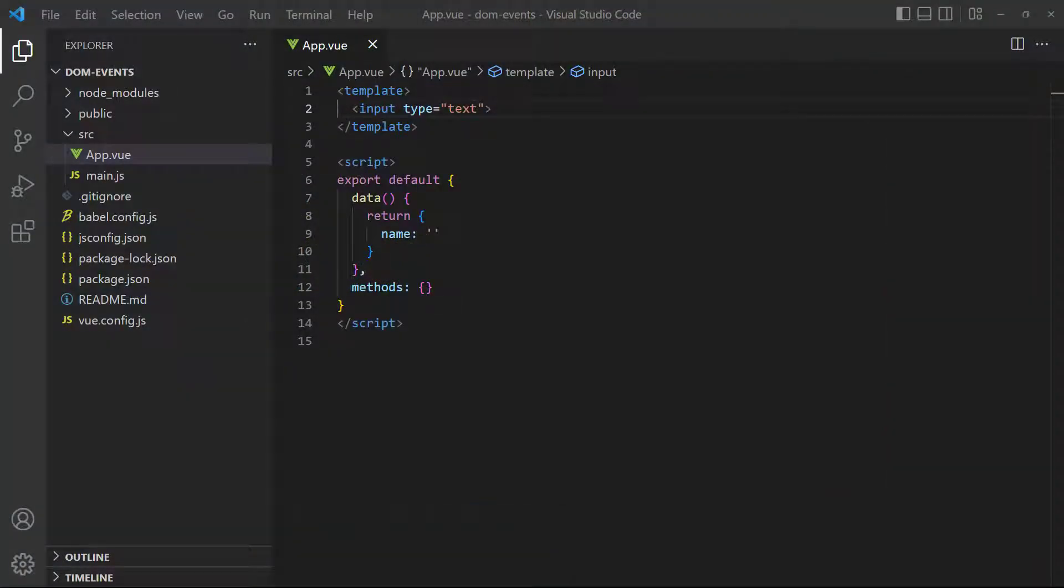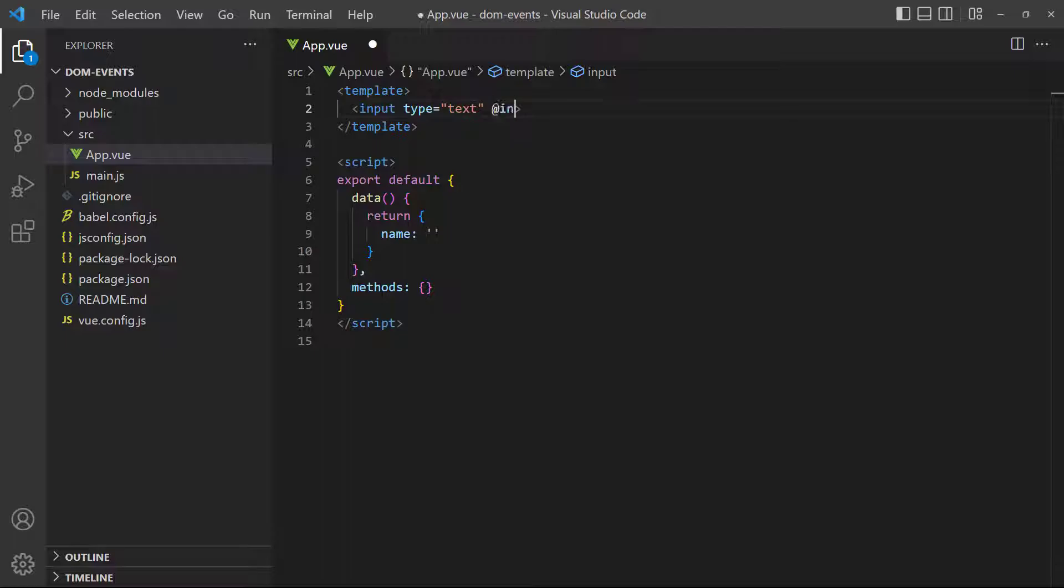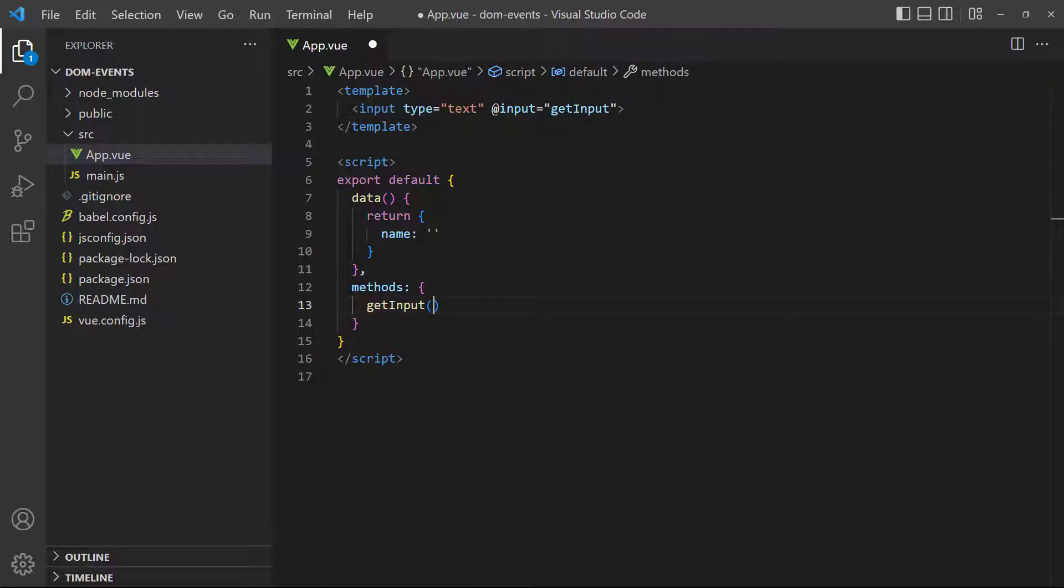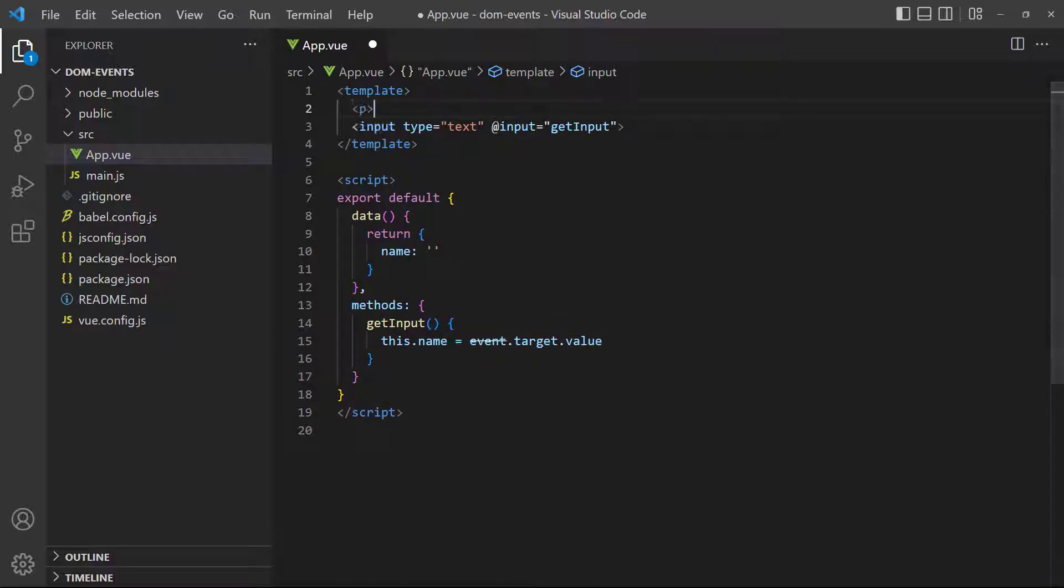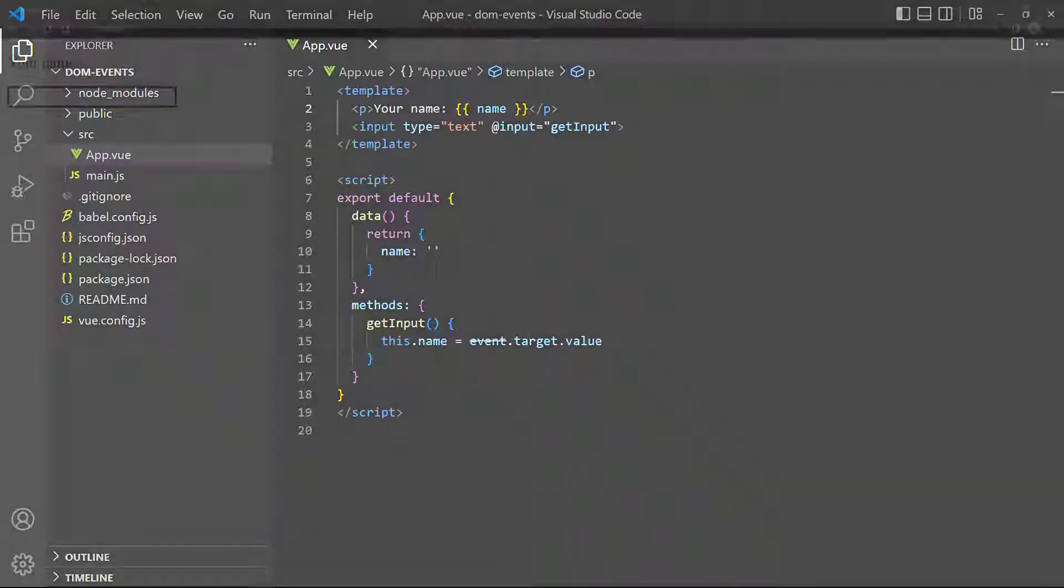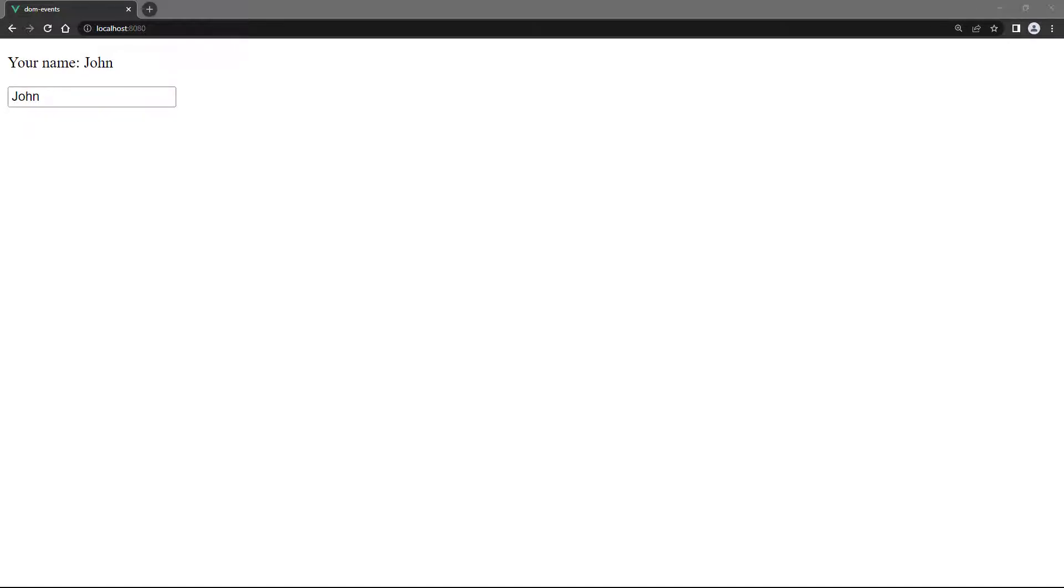For our example, we want to display the text from the input field on the page. We'll start with the text field and bind to the input event. As its value, we'll reference a method that will be responsible for capturing the input. Inside the method, we use the event object's target attribute to access the value of what gets typed into the text field. Then, we just assign that value to the name data property. And the last thing we need to do is output the name to the page with string interpolation. If we save and switch over to the browser, we can type a name in the text field, and it will update that name in the paragraph.